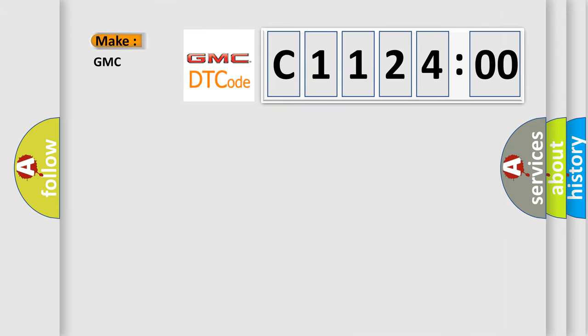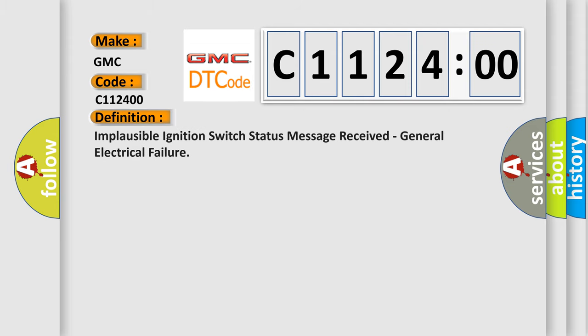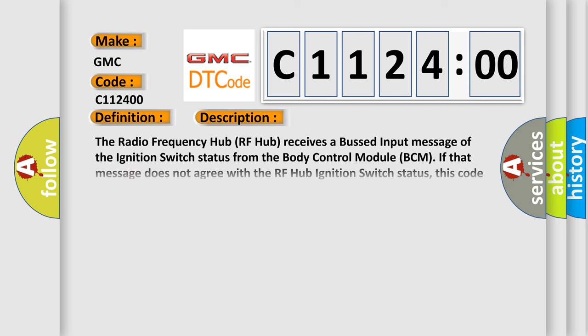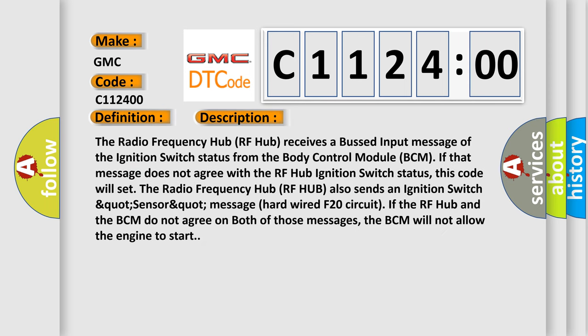So, what does the diagnostic trouble code C112400 interpret specifically for GMC car manufacturers? The basic definition is: Implausible ignition switch status message received, general electrical failure. And now this is a short description of this DTC code.